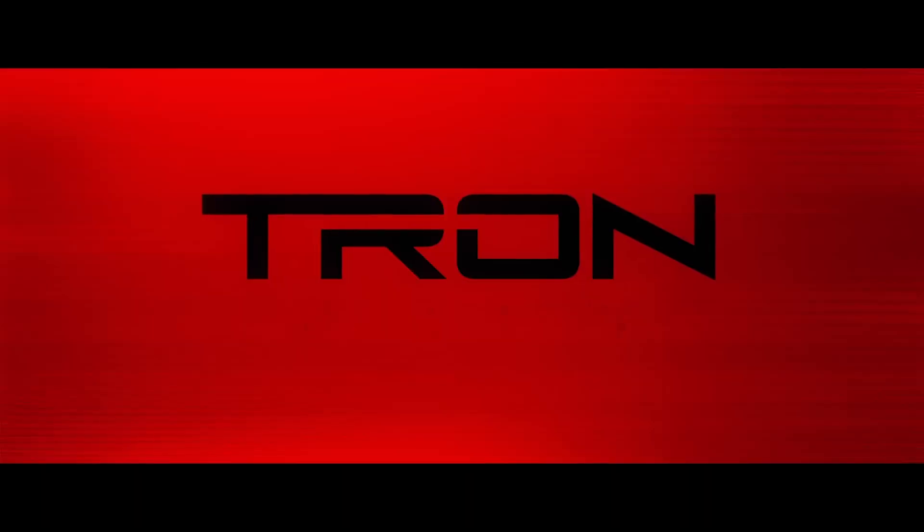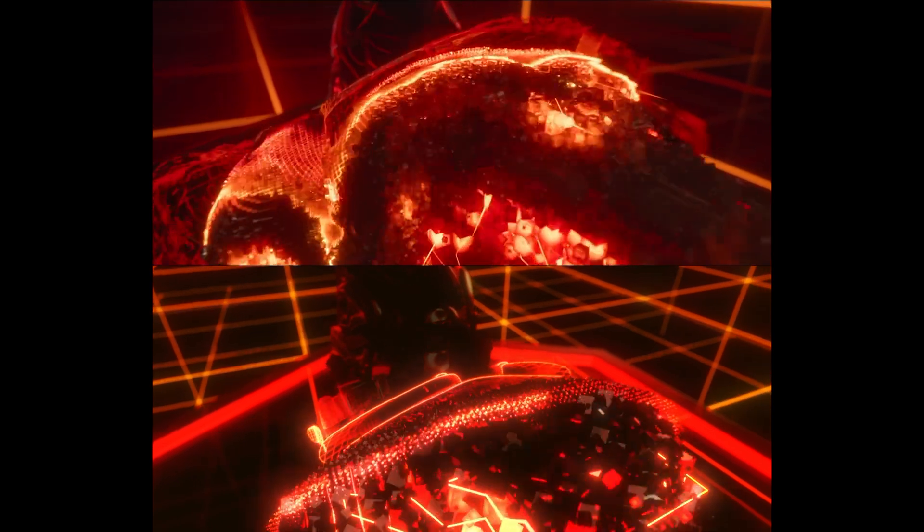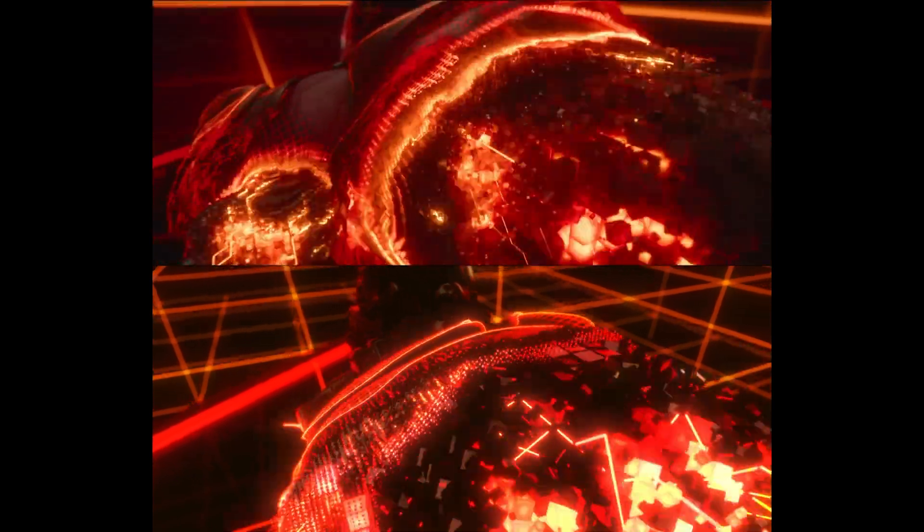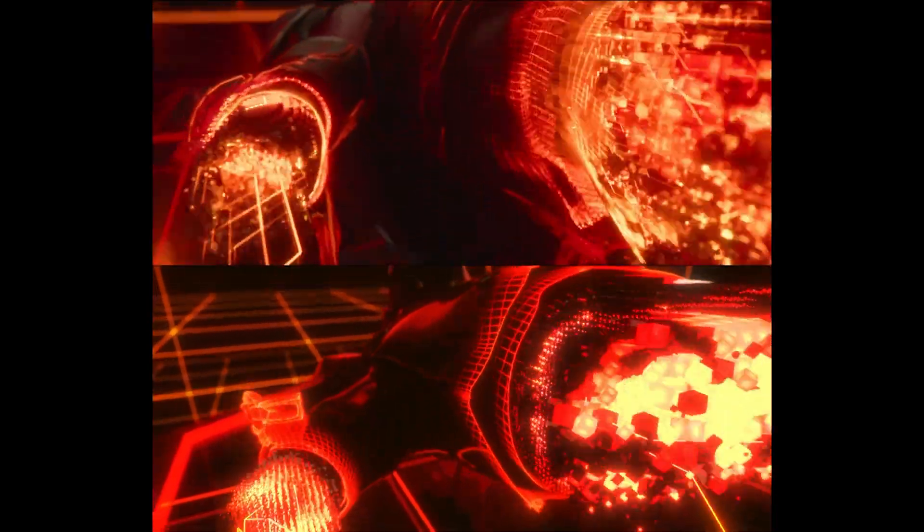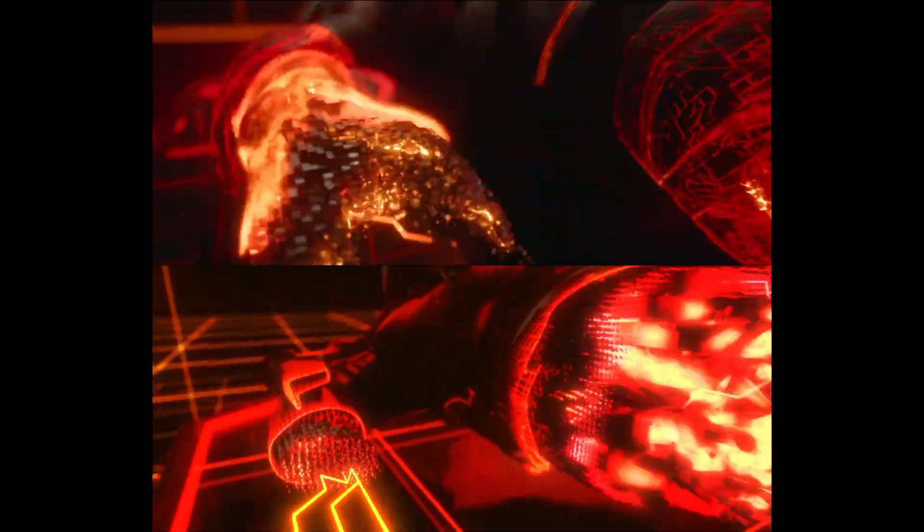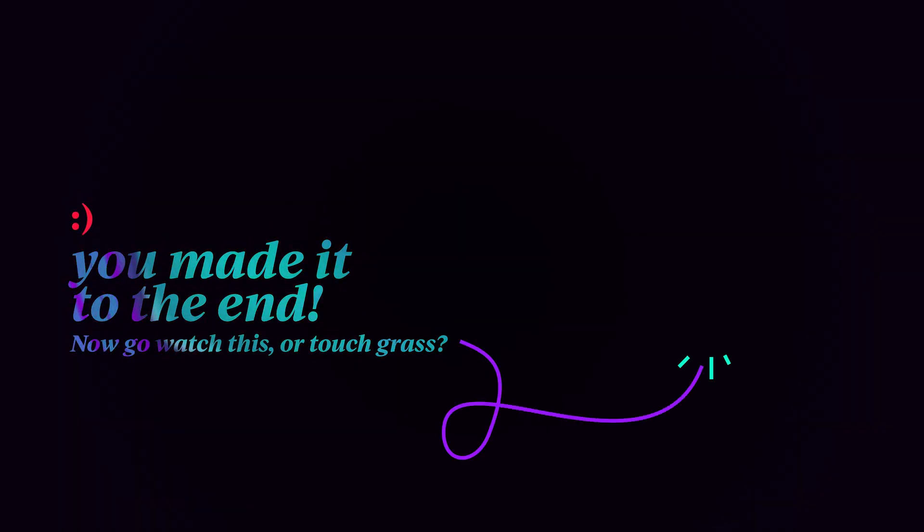It took a bit, but we did it. It's done. That's how I tackled this Tron Ares effect. It was a bit of a journey, but we got there in the end and I'm so stoked with how it turned out. What was your favourite part? And was there a technique that you found particularly cool? Let me know. And if you want to be able to poke around the guts of this thing, I've got the project file on Gumroad. The link's in the description. I'll see you next time.